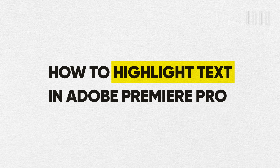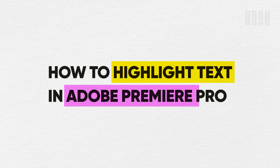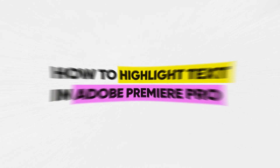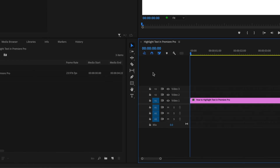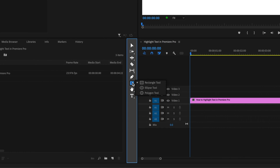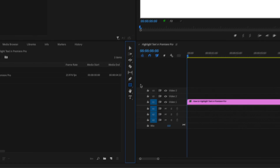This is how to highlight text in Adobe Premiere Pro. Select the Rectangle tool, and if you don't see the rectangle icon here, just click and hold the Shape tool and select the rectangle.